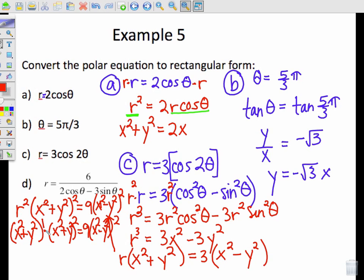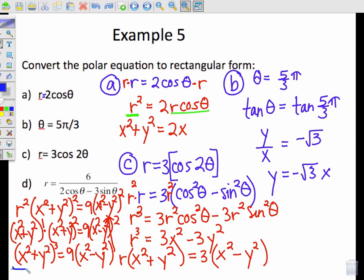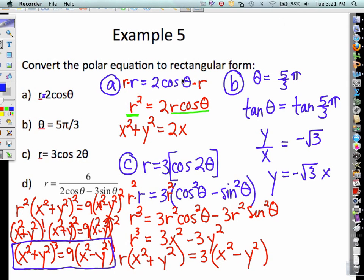We have R times R squared equals x squared plus y squared, but we still have one R left. Squaring both sides: R squared times (x squared plus y squared) squared equals 9(x squared minus y squared) squared. This R squared becomes x squared plus y squared, so (x squared plus y squared) times (x squared plus y squared) squared equals 9(x squared minus y squared) squared, giving (x squared plus y squared) cubed equals 9(x squared minus y squared) squared. There is your rectangular equation.